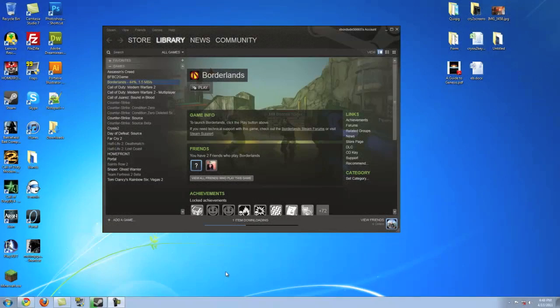Chris here with techrecipes.com showing you guys how to add non-Steam games to your Steam library. Why this may be helpful is you can use the whole Steam interface while you're playing that game, so you can do the Shift-Tab and chat with your friends while you're playing a non-Steam game.